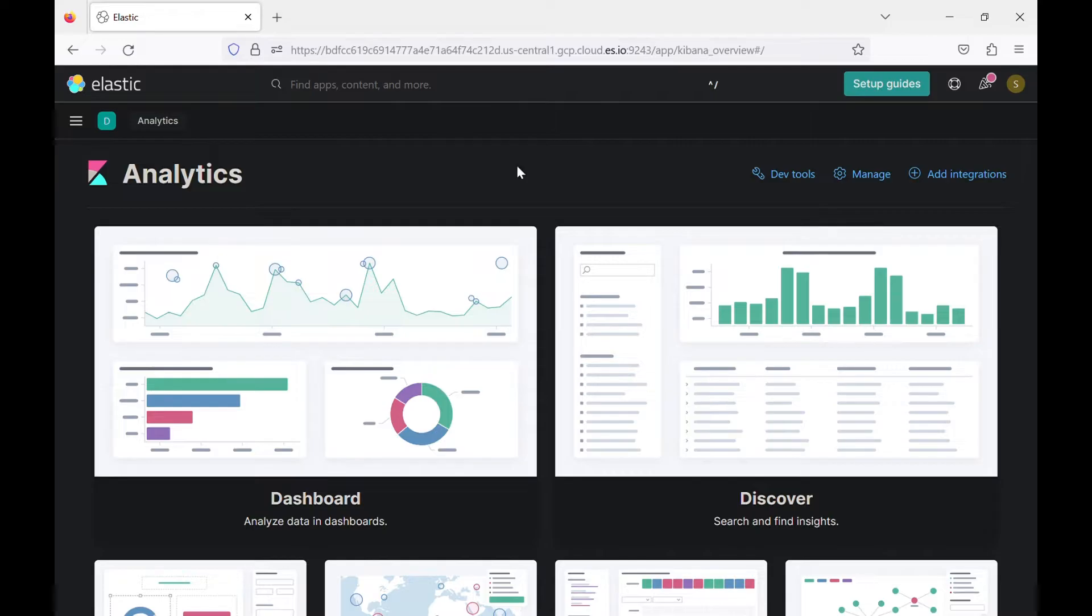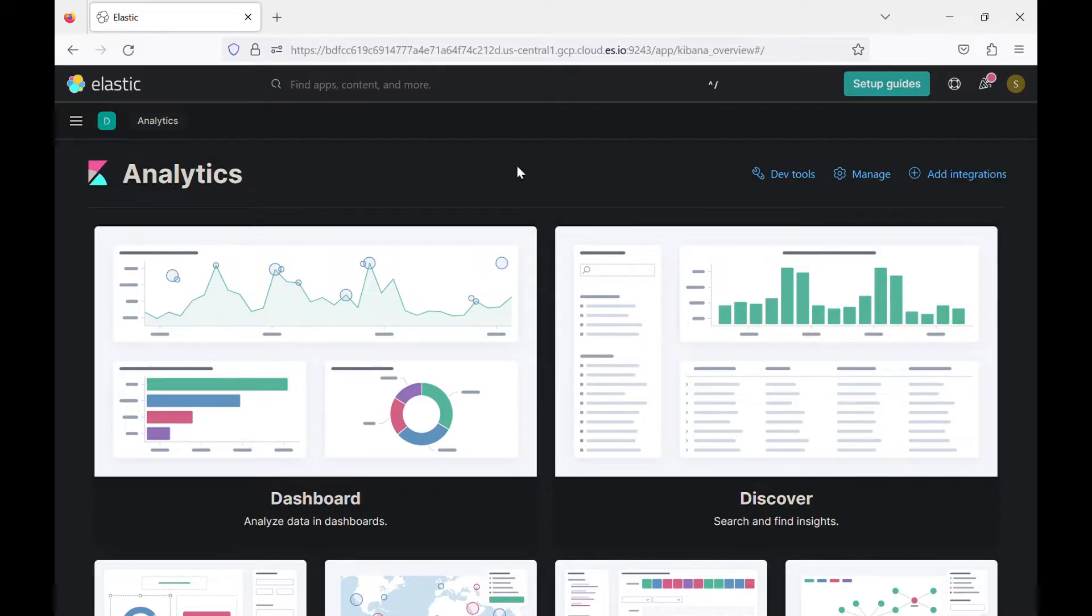Kibana dashboards give you the opportunity to create a view that pulls together charts, maps, filters, you name it, to display the full picture of your Elasticsearch data.